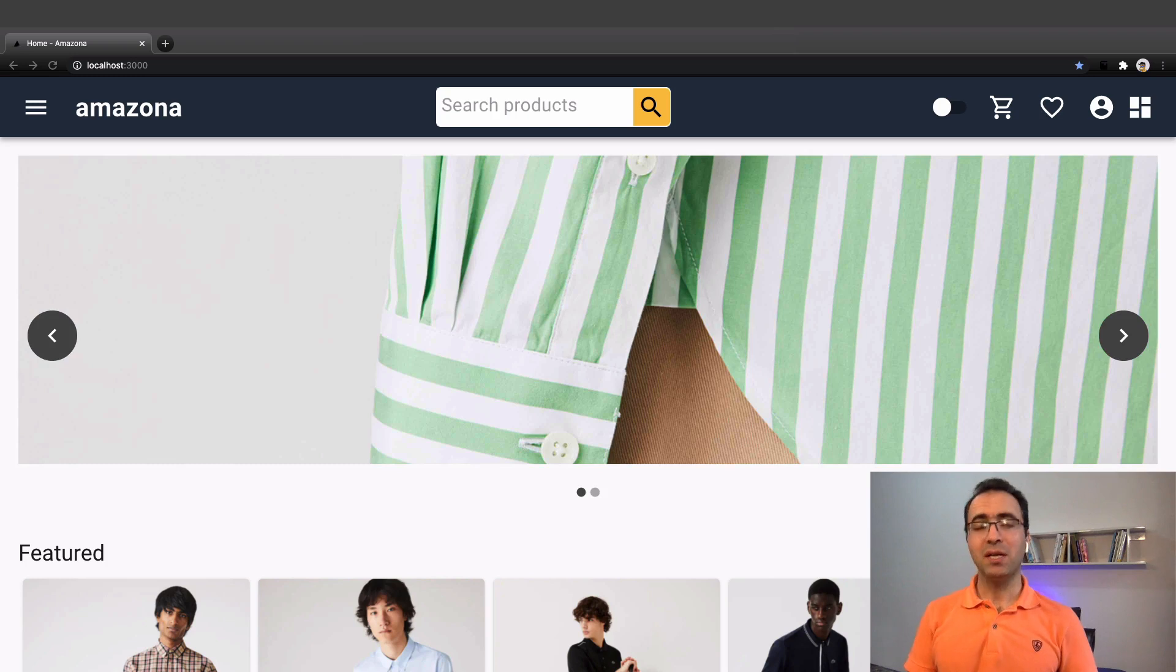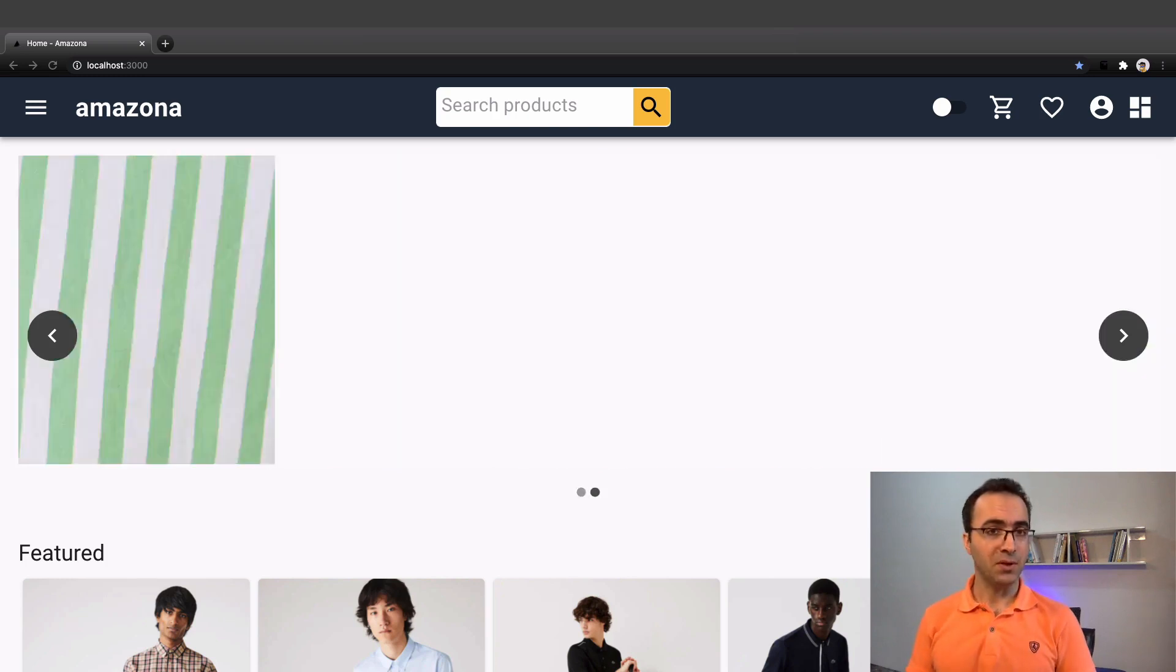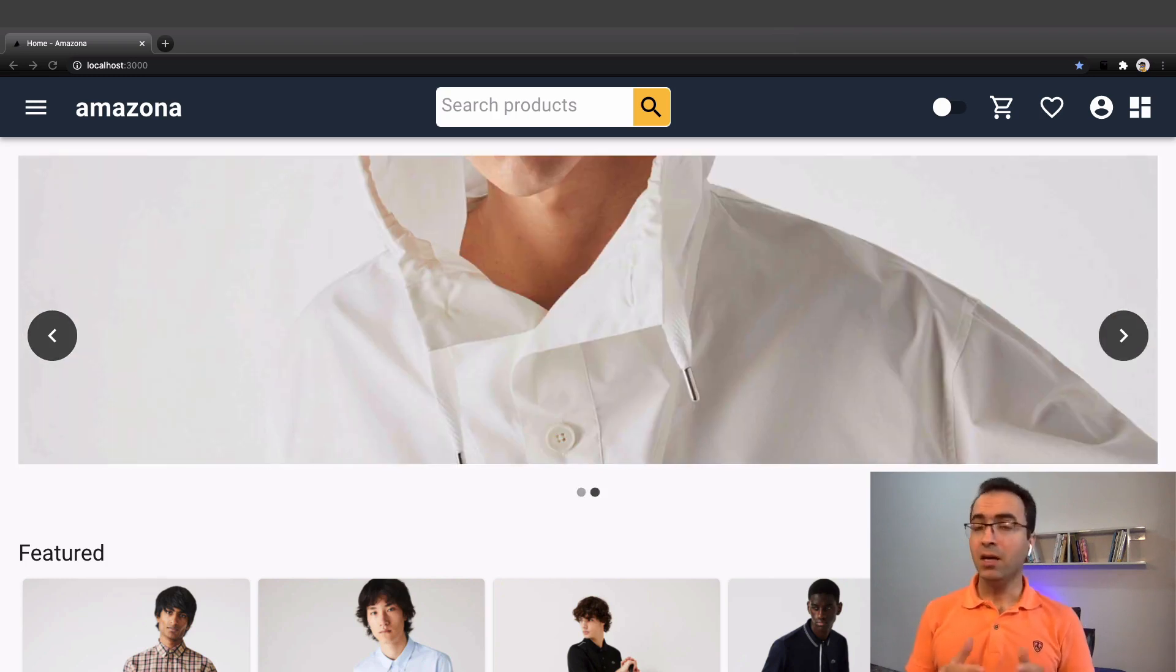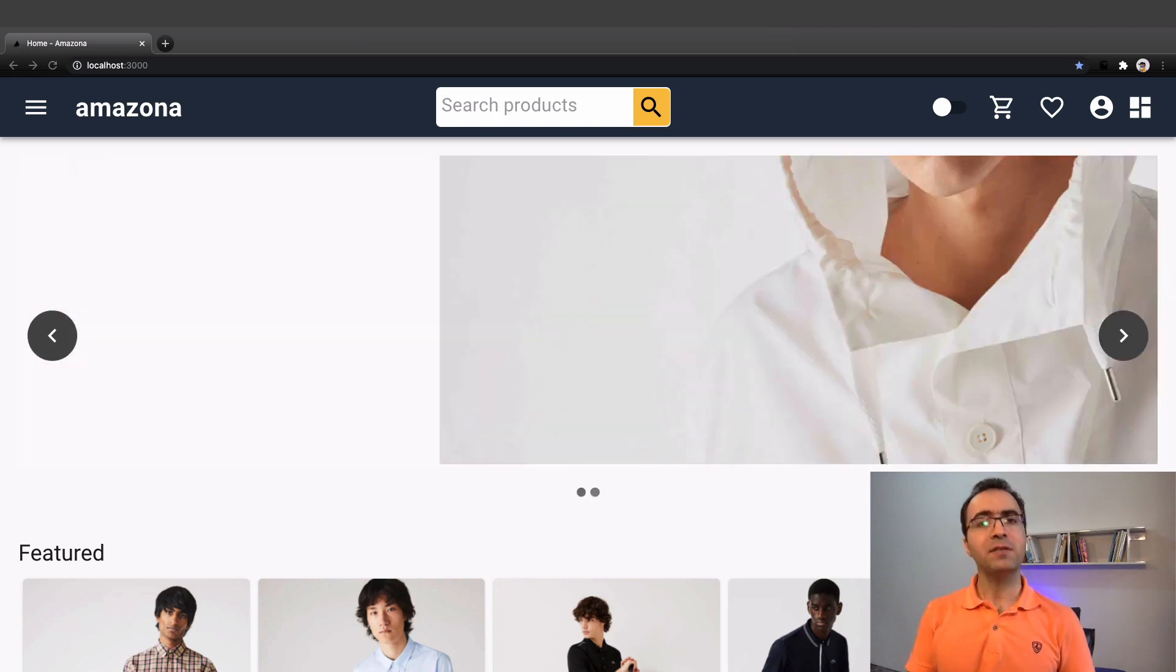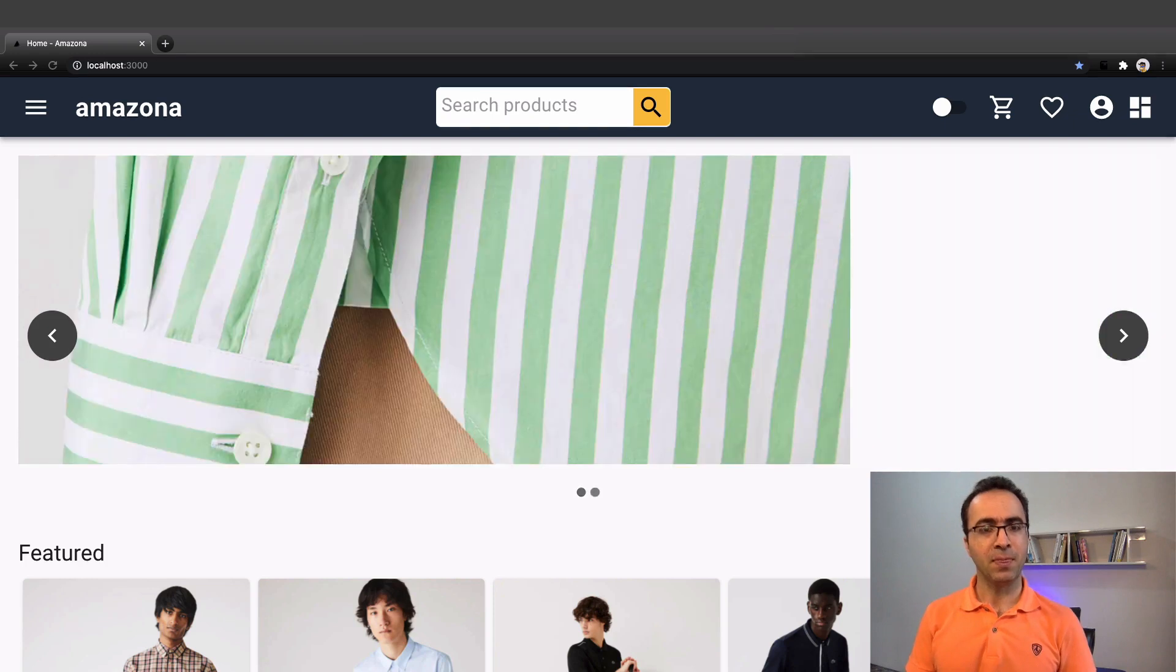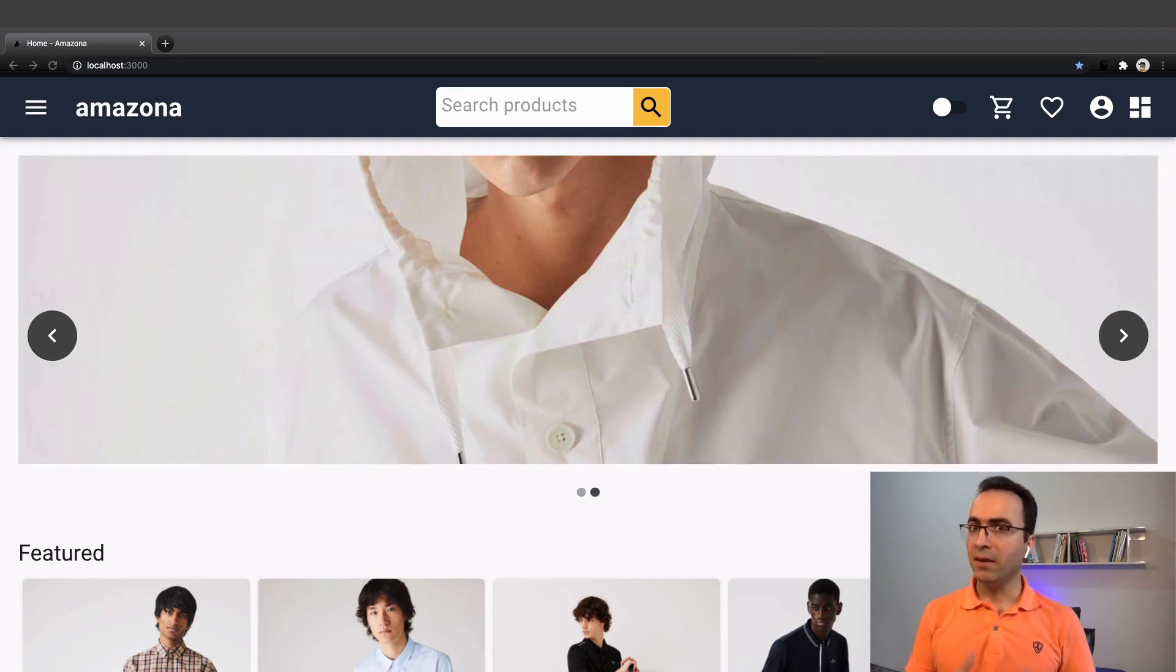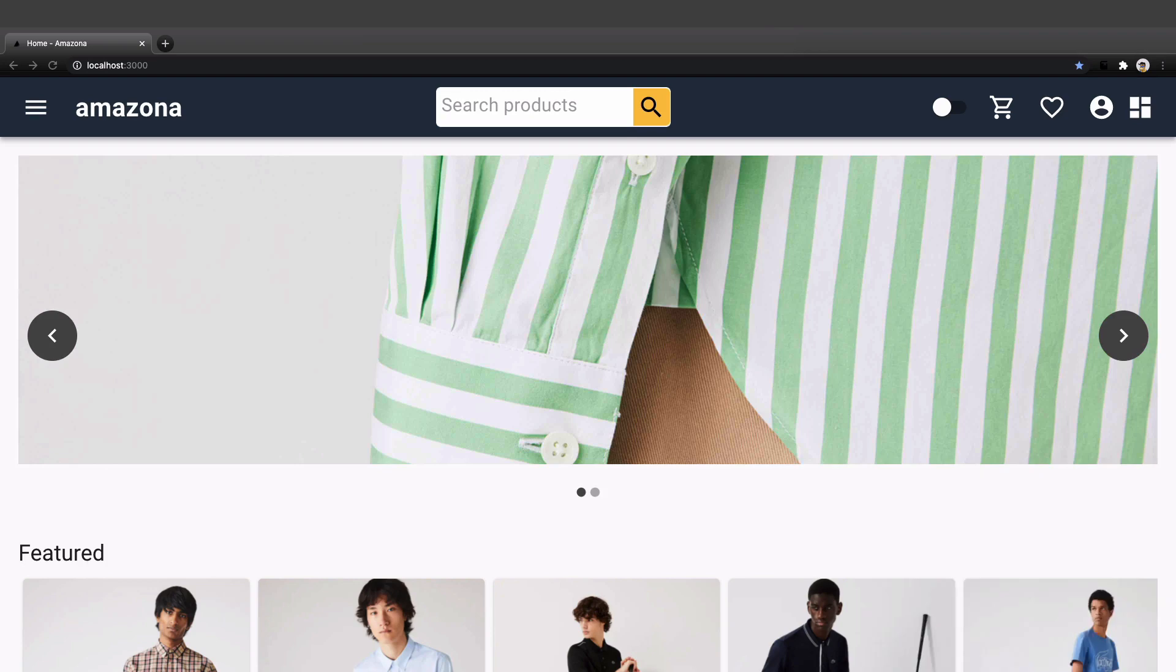This course is for beginners and for advanced developers. If you are new to web development, the first 40 lessons of this course are for you. By the end of these lessons, you will build the following features.